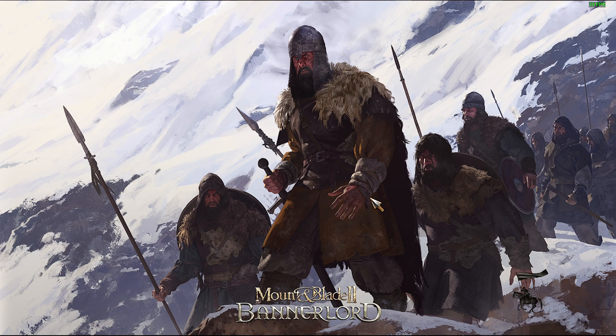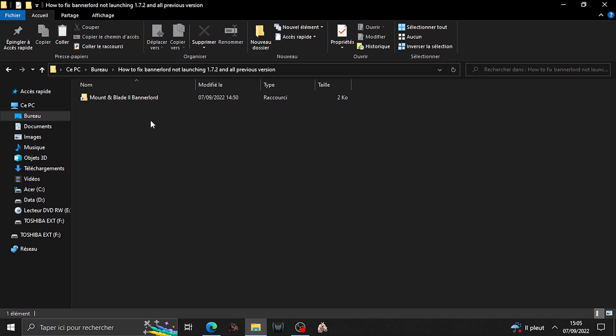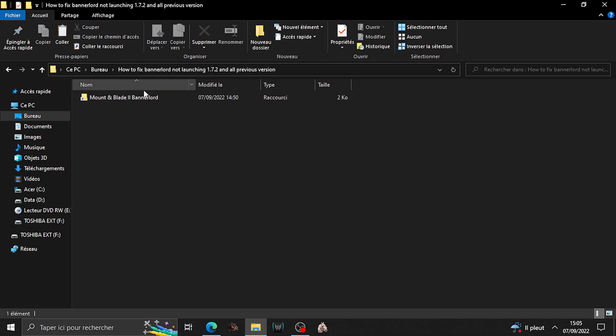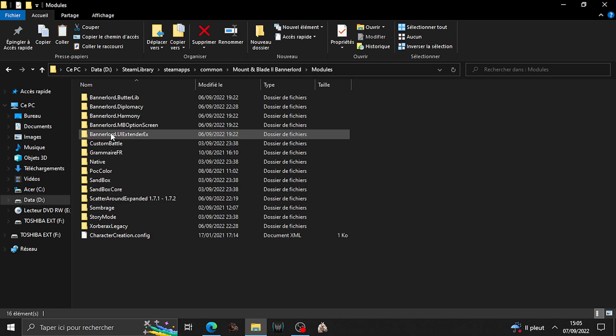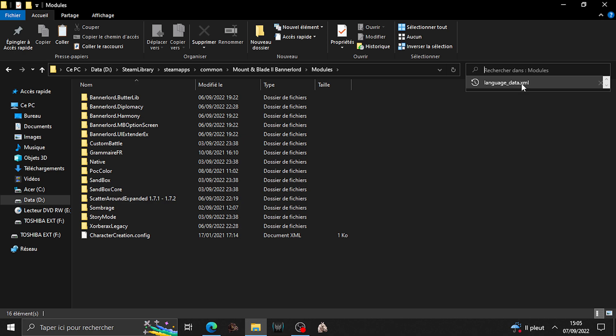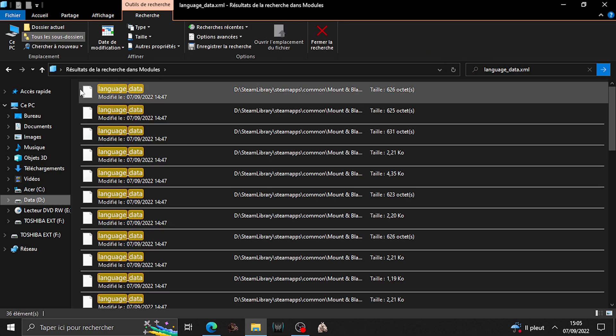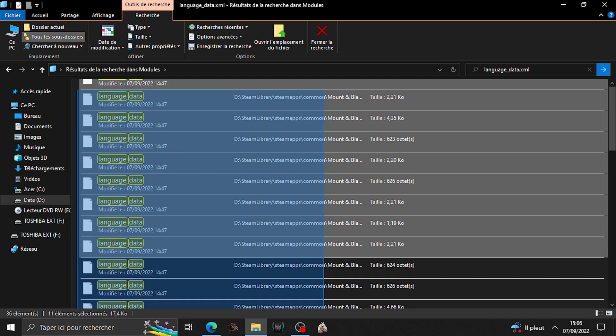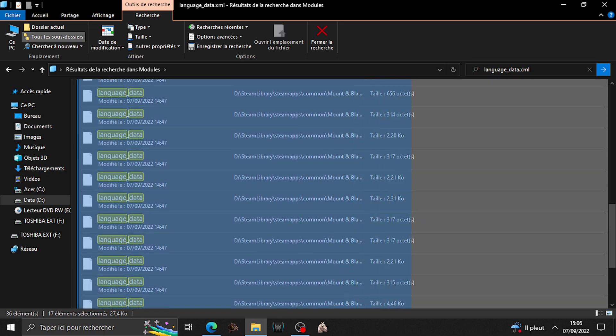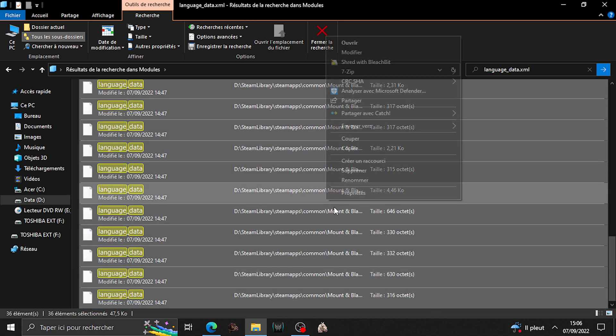So what we're going to do is go here, Mount and Blade 2 Bannerlord, where you install your game. It's a shortcut for me, but where you install your game module, copy and paste this, language data xml, then select all, delete.